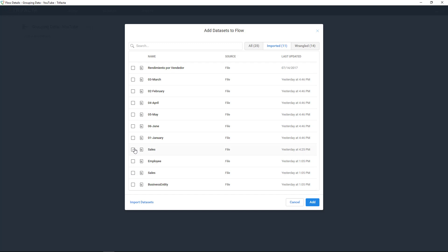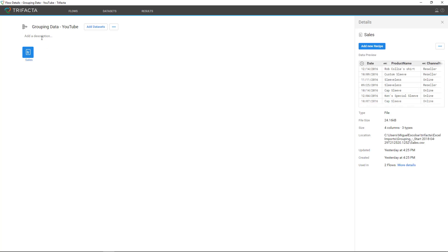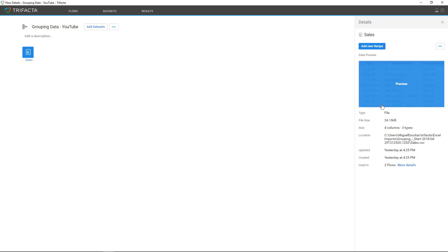In my case, I already imported data — it's called sales. So if you have any data set that you already imported, you can simply search it right here or just select it straight from the view and click on add. Once it finishes loading, this is going to load as a new object in the flow canvas. You can add a recipe to that specific data. Notice that I have this detail pane, which is a lot of metadata about that specific file — if it's been used in another flow, where it's located, the size, how many columns, the data types, the file size, and more metadata.